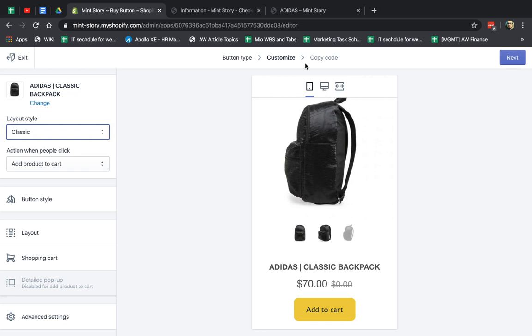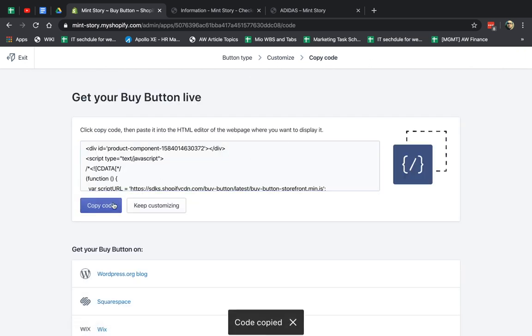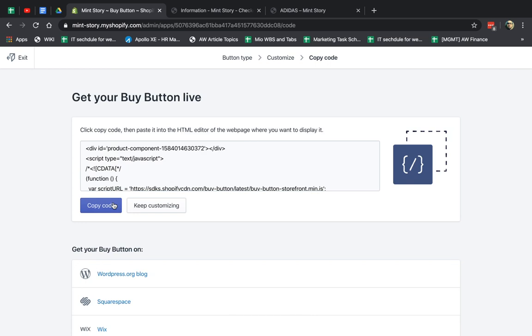Once you finish that, whatever you selected, you're going to go to the next step, and you're going to give this code, copy this code, and give it to the other developer. So you're going to give it to the other partner, the other site. They'll embed it.